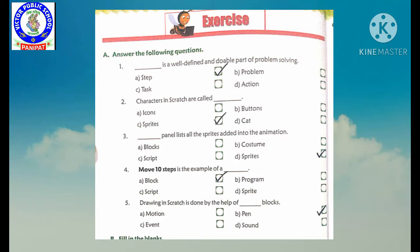Second question: characters in scratch are called — and our options are: icons, buttons, sprites, or cat. Toh hum C. Sprites per tick karenge, because hum characters ko sprites bolte hain.